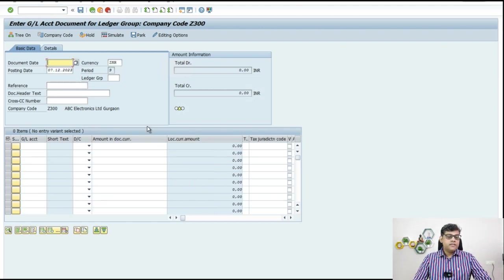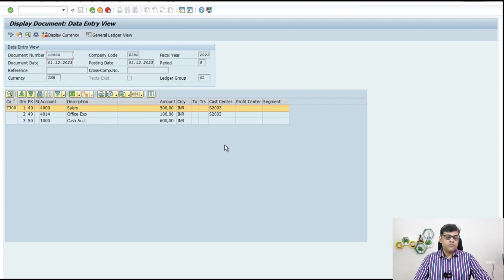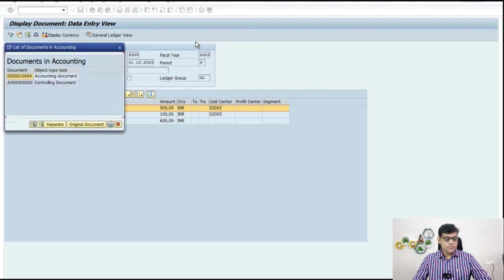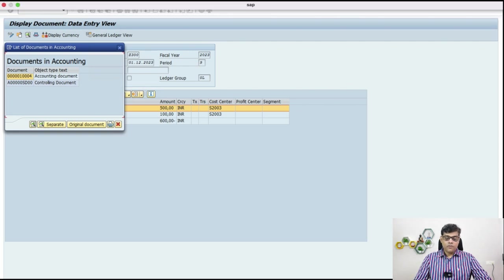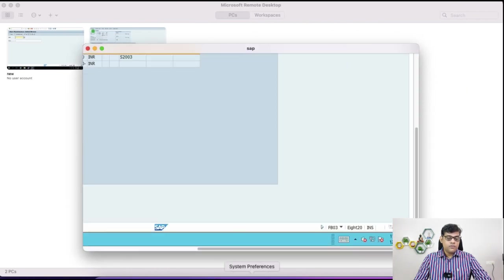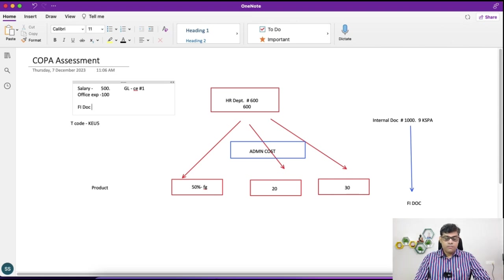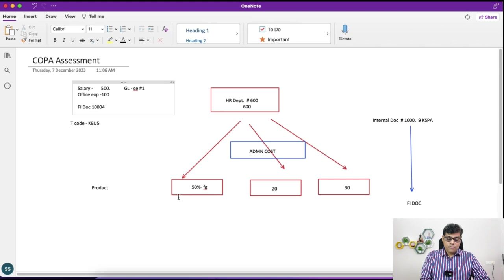Now if we check this document — it is like your normal cost object document where you will find certain cost objects are recorded in these two line items, and it is your credit entry. As usual this will be your accounting document. You can see the document number is 1004. This document we got as a cryptic document — you know the concept of cryptic document. So we got FI document 1004. And what is the business transaction for this? COIN, because it is recorded with your cost center.